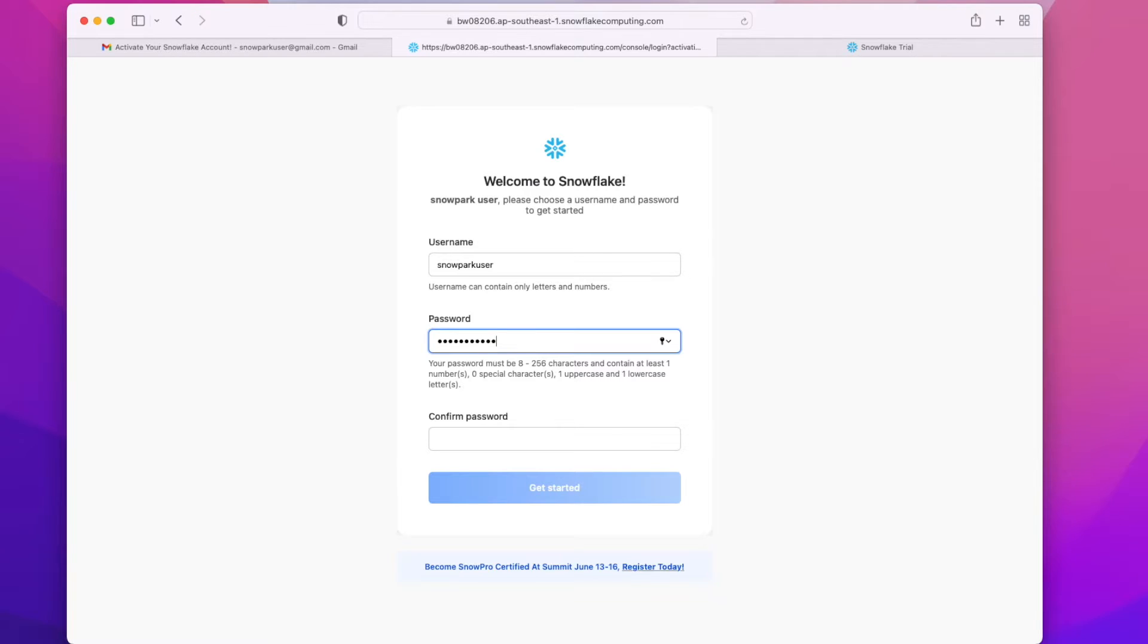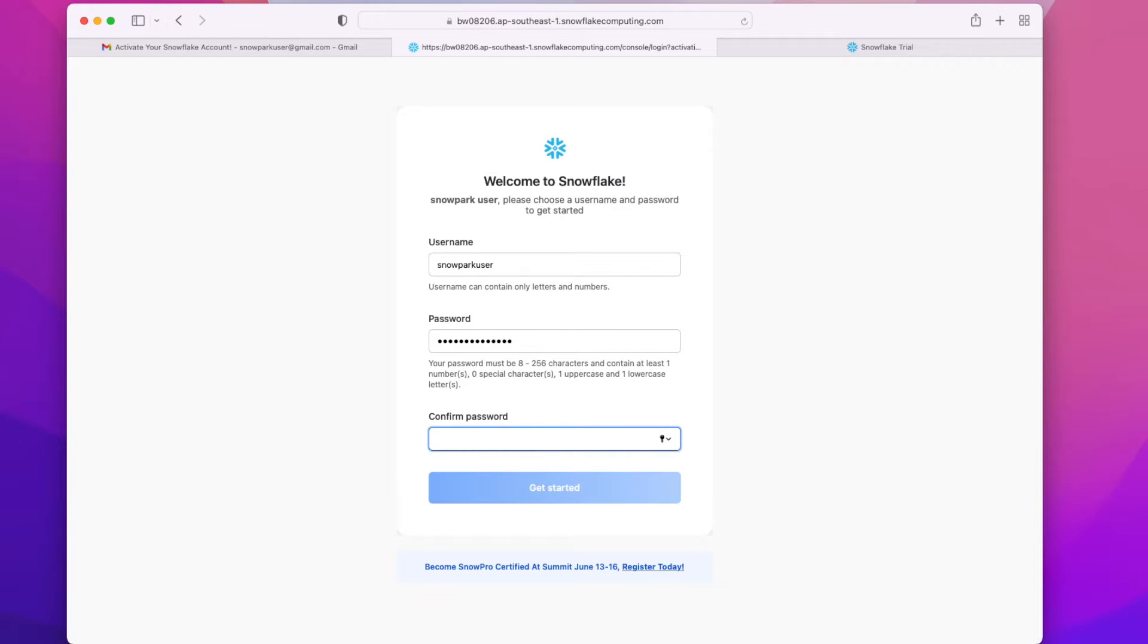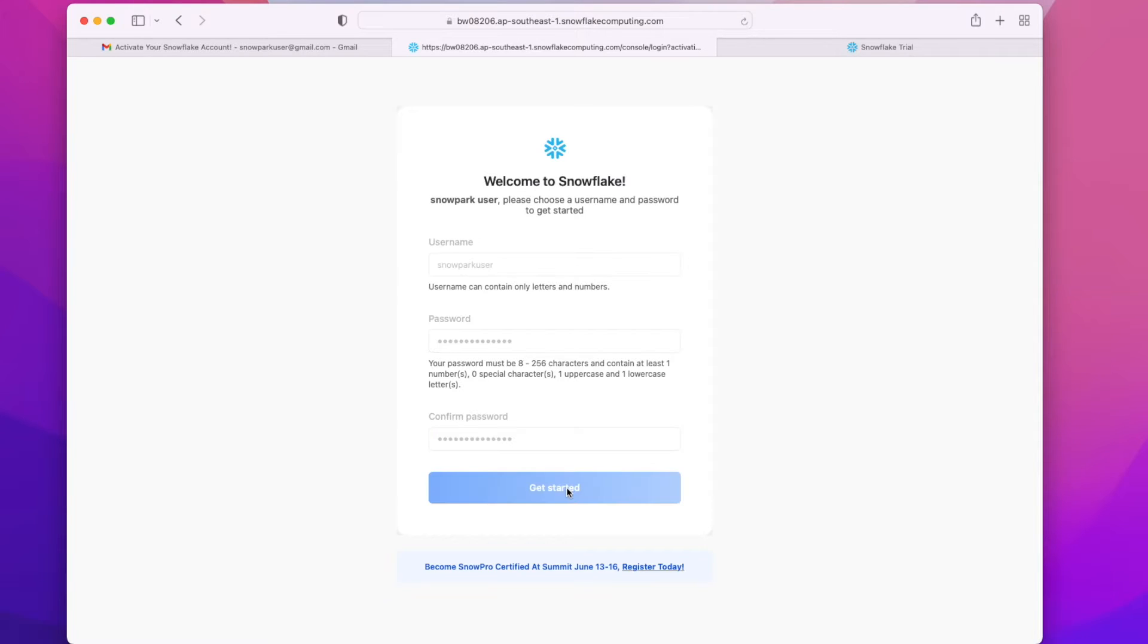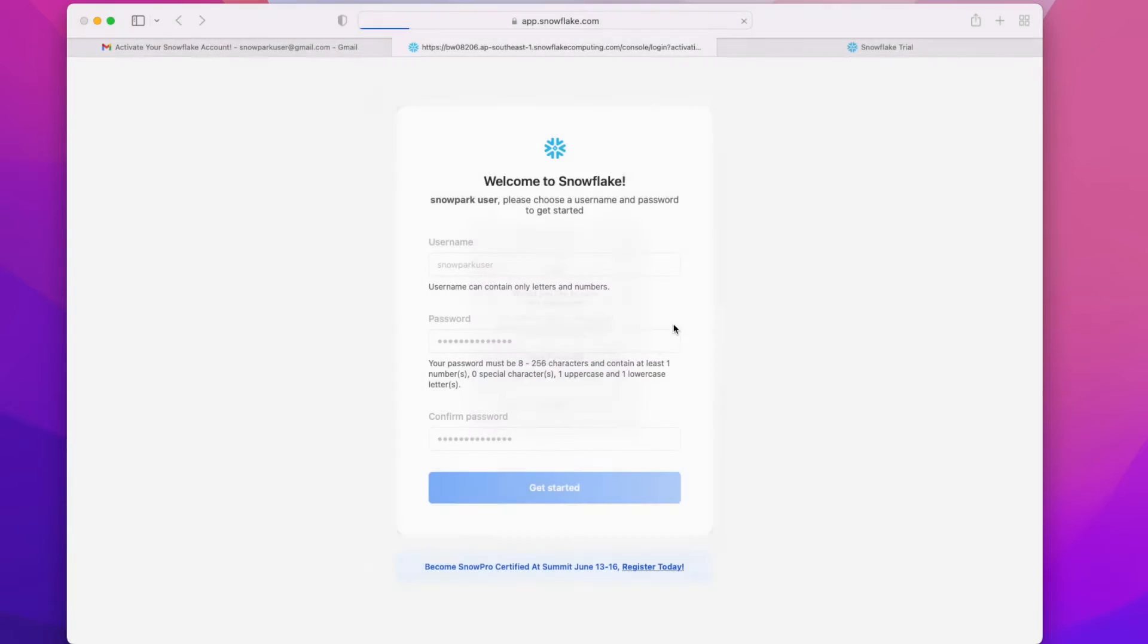Set some username and give it a password. We will be using this username and password to login to our Snowflake account. The password has some restrictions - it has to contain capital letters, small letters, symbols, and numerics. Click on get started.